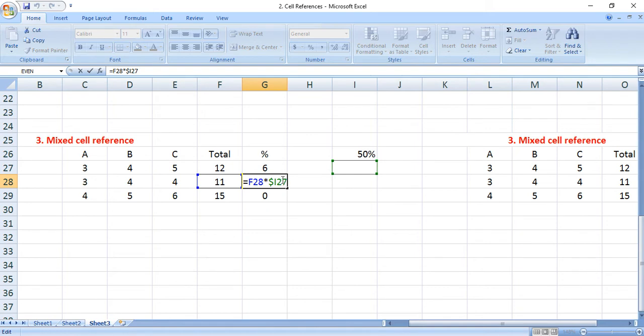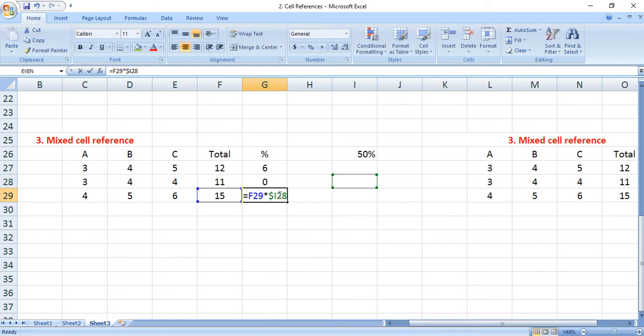Here, row 27 is changing, then 28 — so the cell references are changing. That is the only reason we are getting a difference between absolute and mixed cell reference. The key difference is the usage of the dollar symbol — whether you place it in front of the alphabet (column) or in front of the numerical value (row).